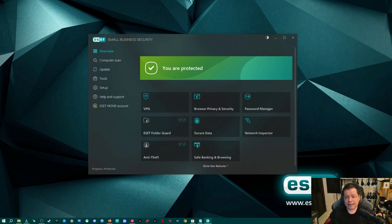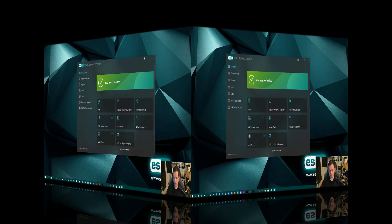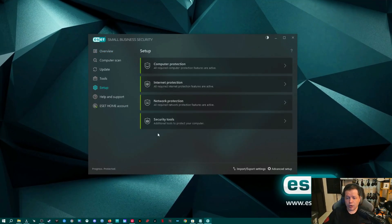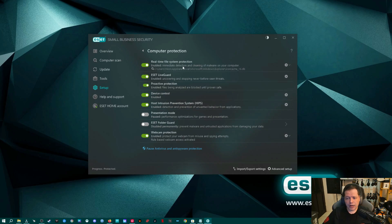Anyway, let's get started. To get started, we're going to go over to the left and click Setup right here. It's going to pull up this menu. We have all the sections that we need to cover. The first thing we need to cover is Computer Protection, and in here we have lots of things going on.